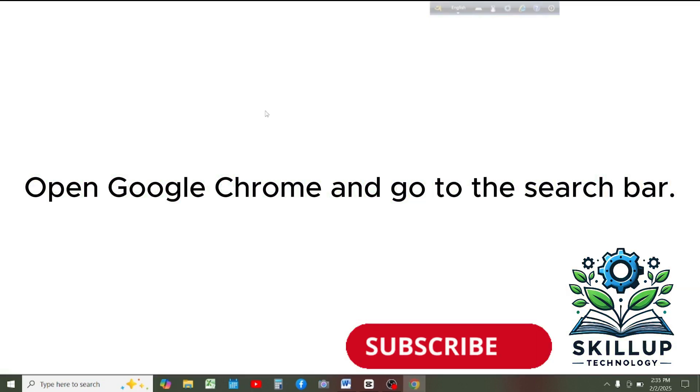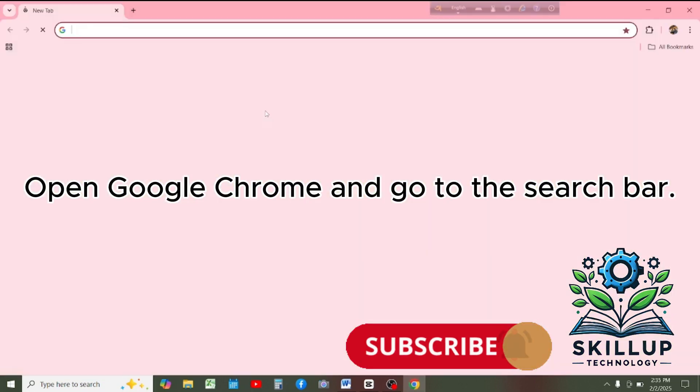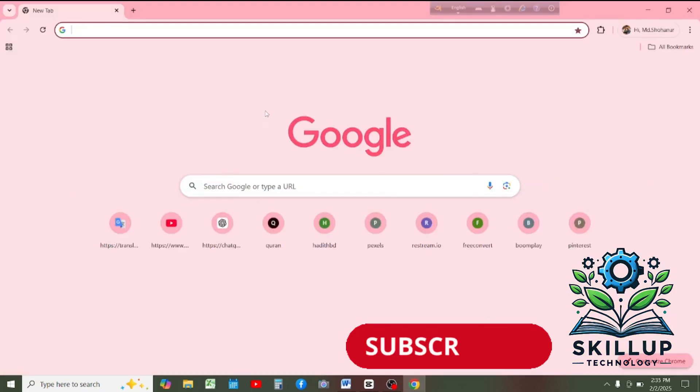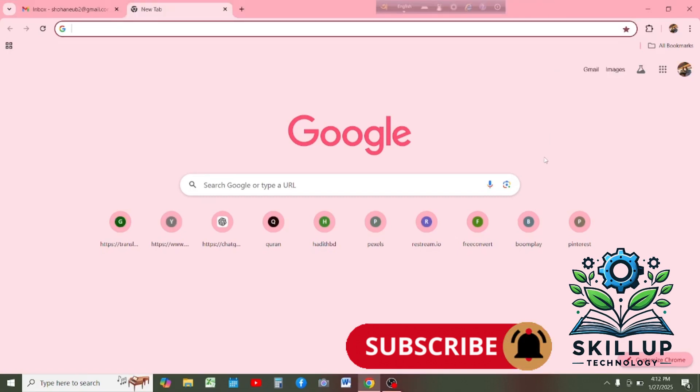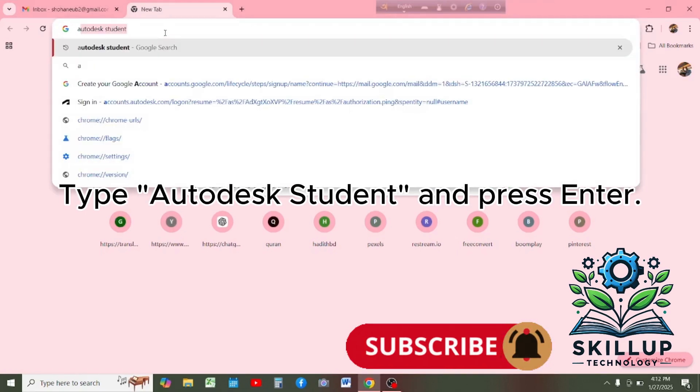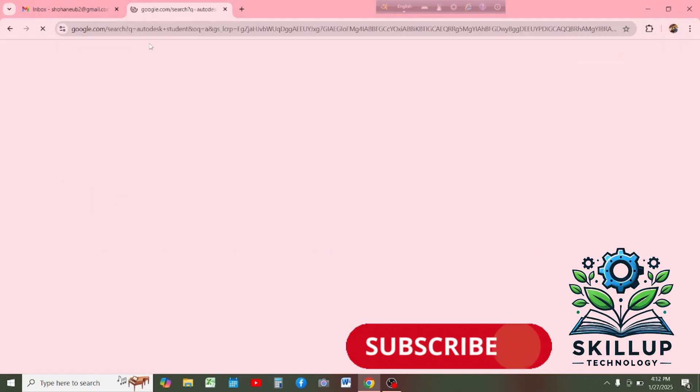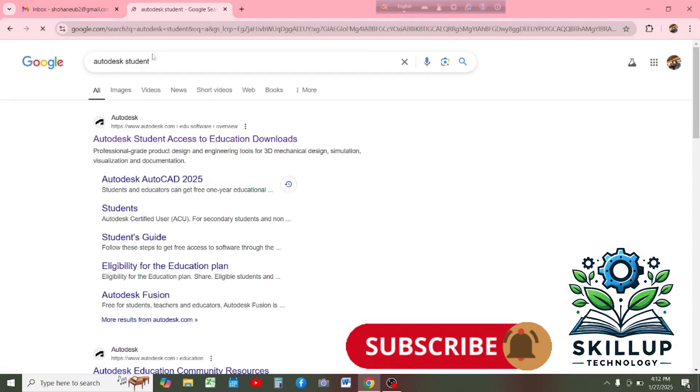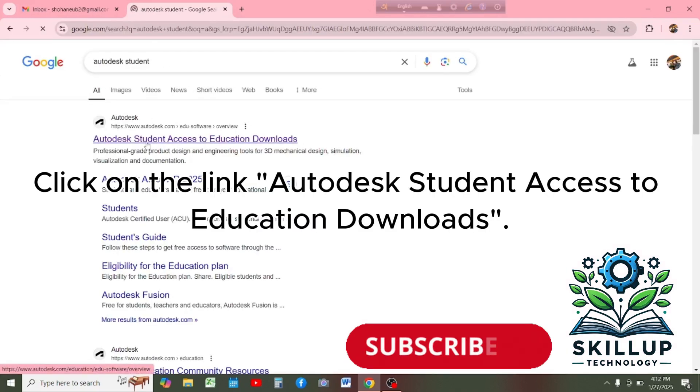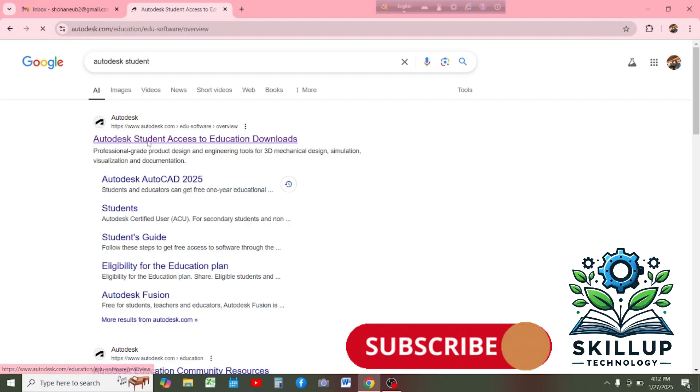Open Google Chrome and go to the search bar. Type Autodesk Student and press Enter. Click on the link Autodesk Student Access to Education Downloads.